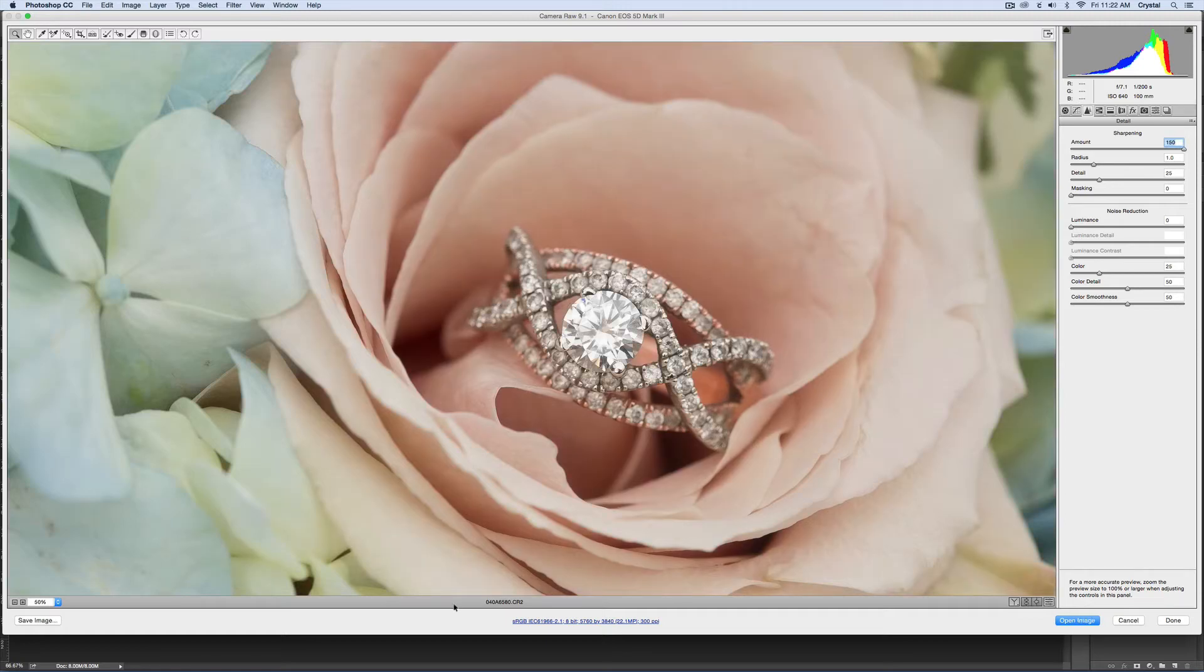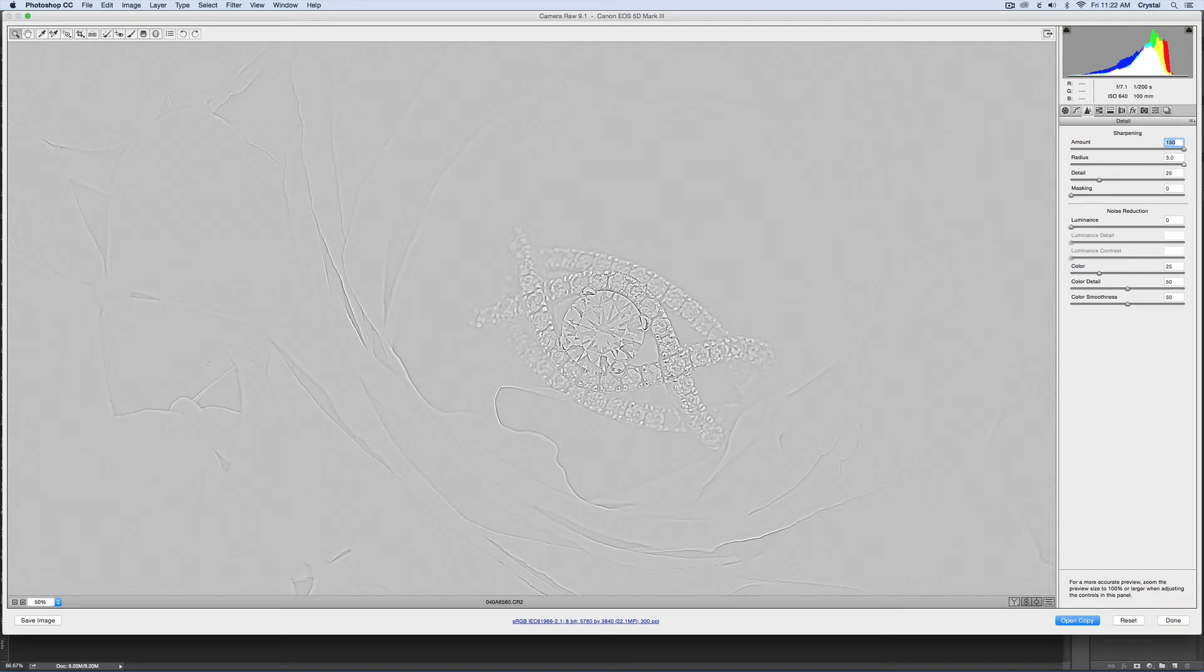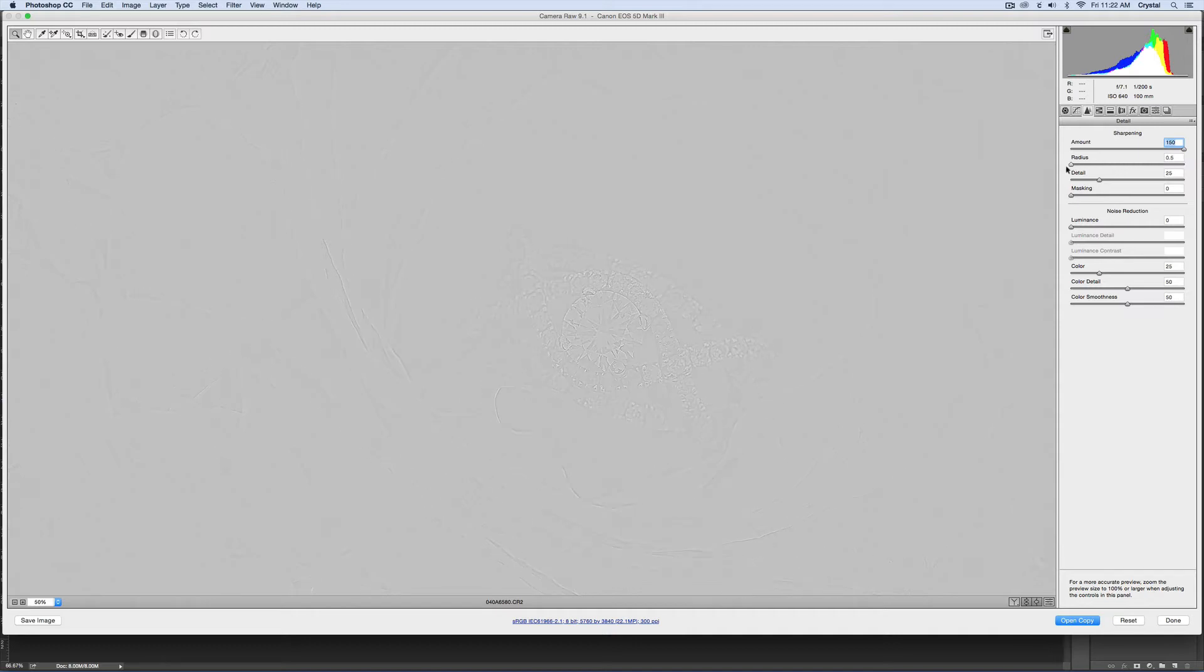The radius here, if you hold down the alt or the option button, you can see that it is focusing more on these edges and it's almost glowing. You can see where there's a little bit of white kind of a glow. If you lower this, it's focusing more on just actual edges, it's not glowing as much. I'll put it right about there.